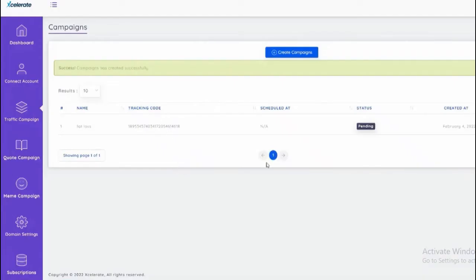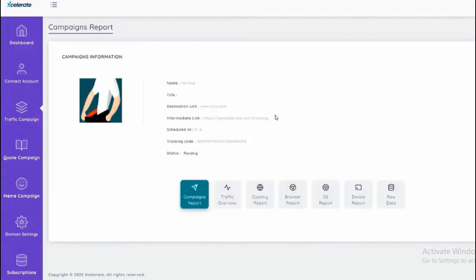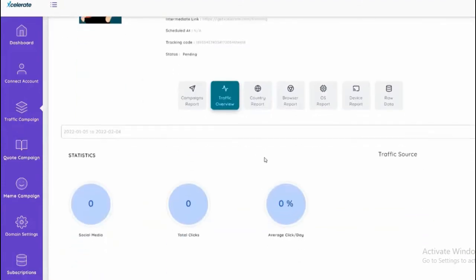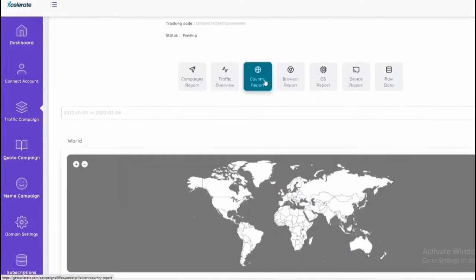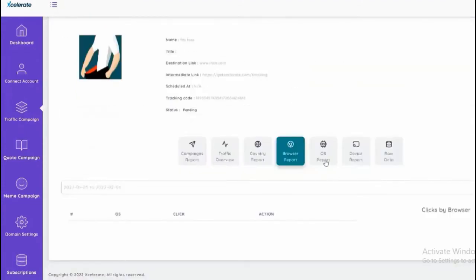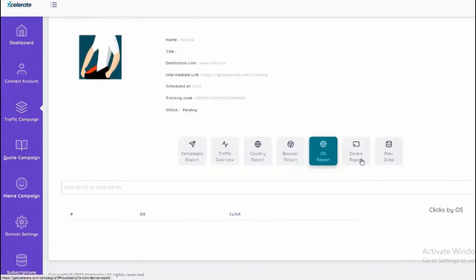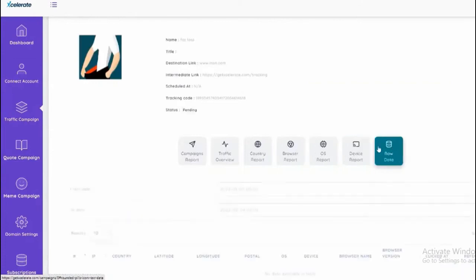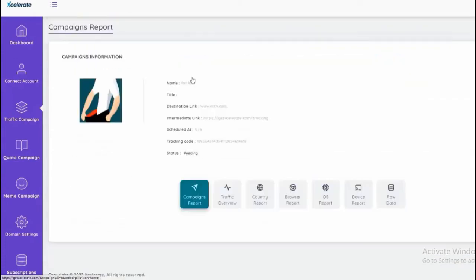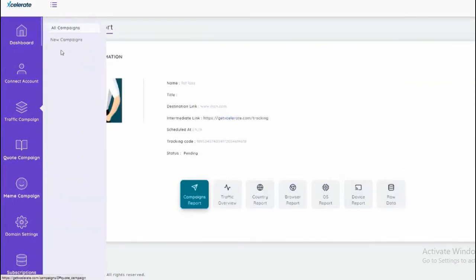There you go, so we can click view to see the report as well. We'll just give it a few minutes so we can see the statistics from the traffic country report, the browser report, OS report, device report, the raw data report as well. It's pretty sleek, pretty awesome type of tool. Next we have the quotes which we can use to find viral quotes to build our campaign.